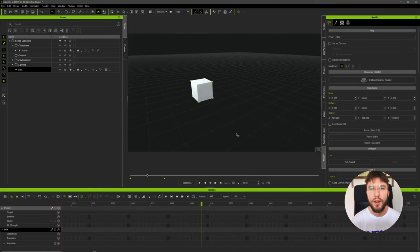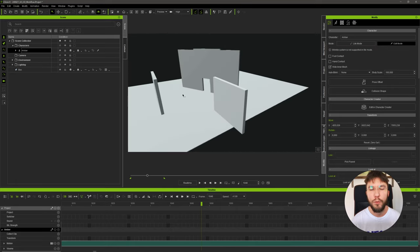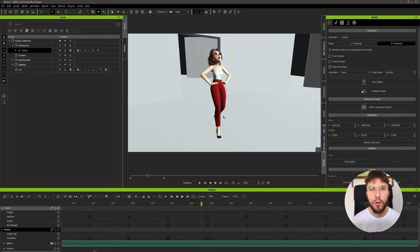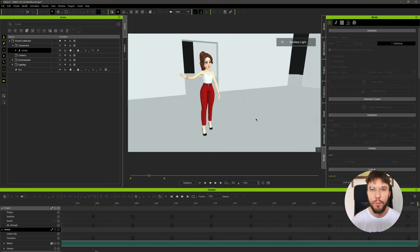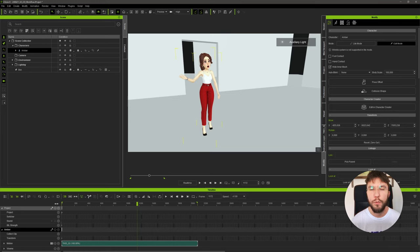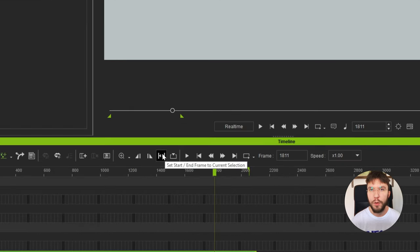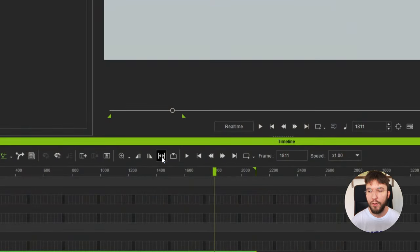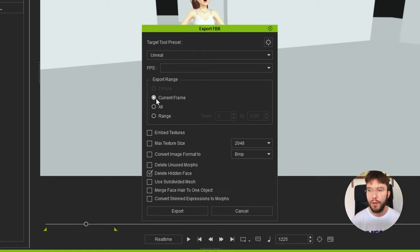Next up we're going to export the animation from iClone. Let's pretend for a second that you have done your animation in an imported environment - perhaps you've animated on top of a skyscraper. So I've done that scenario where I've animated my character way above the world origin, and we obviously want to keep that offset so we don't have to reposition Amber in Unreal Engine. First, select the in and out points - you can do that very easily by hitting 'Set Start and End Frame to Current Selection'. Select Amber, head over to File, Export, FBX. We want to select the Range and it will automatically set the range for us. Go ahead and uncheck everything here because we only want the motion from this export and we don't really care about the mesh.